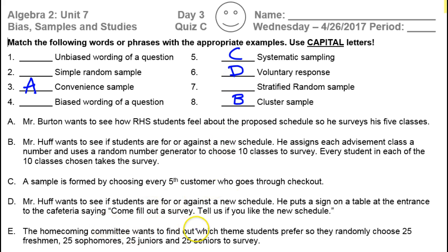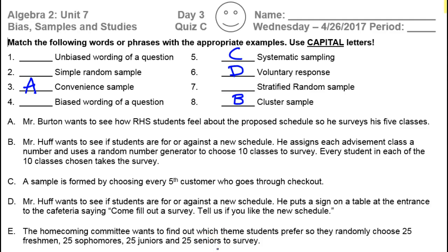The homecoming committee wants to find out which theme students prefer, so they randomly choose 25 freshmen, 25 sophomores, 25 juniors, and 25 seniors. Which sampling method is that? That's your stratified random. As soon as you hear those categories — freshman, sophomore, junior, senior — they're broken up by category. That's how you know that it's stratified. Keep those eyes open, buddy.